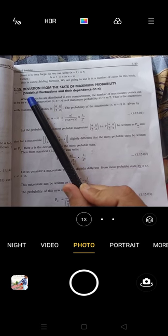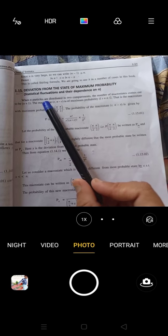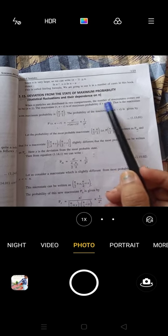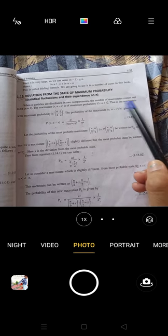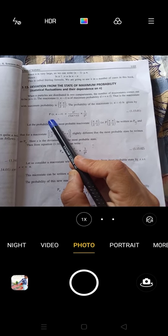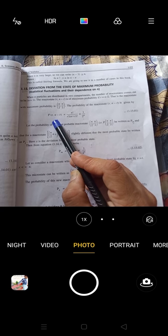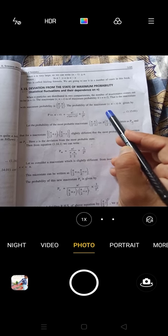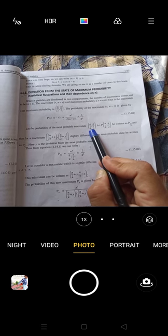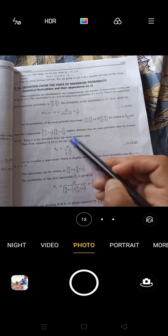In this lecture we will discuss statistical fluctuation and its variation with N. For the general case, we have N particles distributed into two compartments. For a particular macrostate, the probability distribution will be maximum when macrostate R is equal to N/2. So the most probable macrostate has R = N/2.